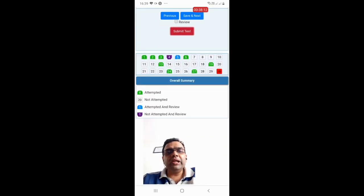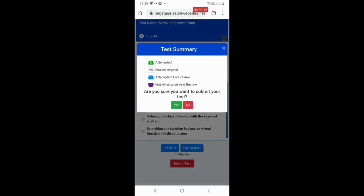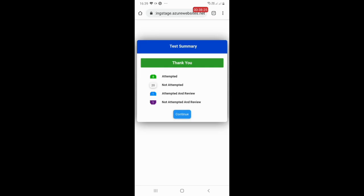You need to ensure that you are not speaking with someone while attempting the exam. As soon as you are sure you have attempted all the questions, click on Submit Test and then click Yes to mark your online exam as complete. This way you can easily attempt an objective multiple choice based exam using your mobile phone.